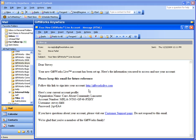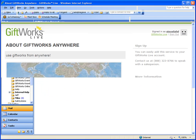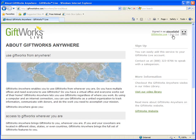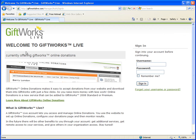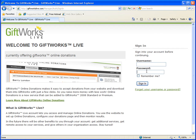GiftWorks Live provides information like your name, organization name, account number, username, and password. I'm going to go ahead and close this email and go over to GiftWorks Live to get signed in. If you go to GiftWorks Live, you'll see a welcome page with a username and password sign-in on the right-hand side.